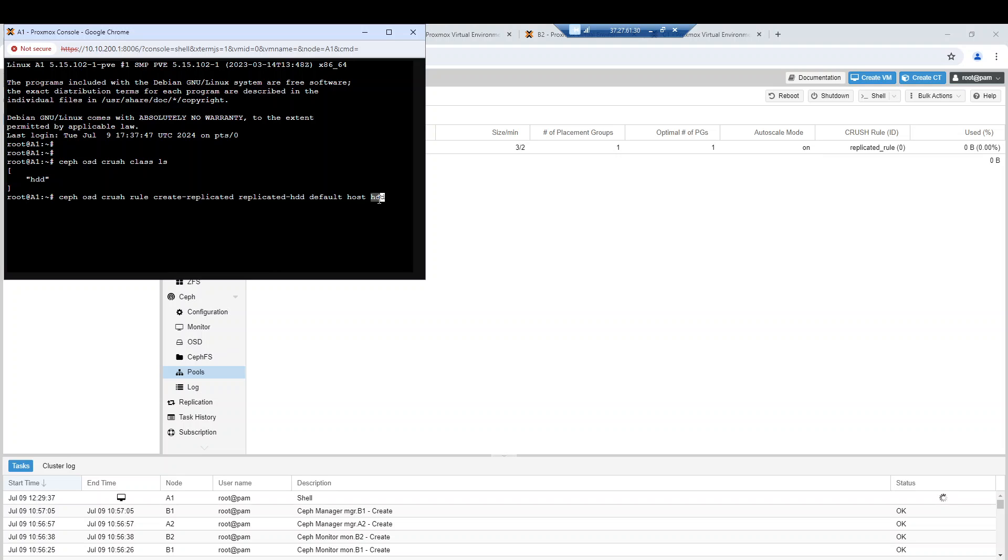That means all pools that use this replicated rule will be able to store data by default on HDD devices. Even if I add new SSD drives, data will always be stored on the HDD type device. The only way to change this is to edit the CRUSH map, but that's another story we can discuss later.